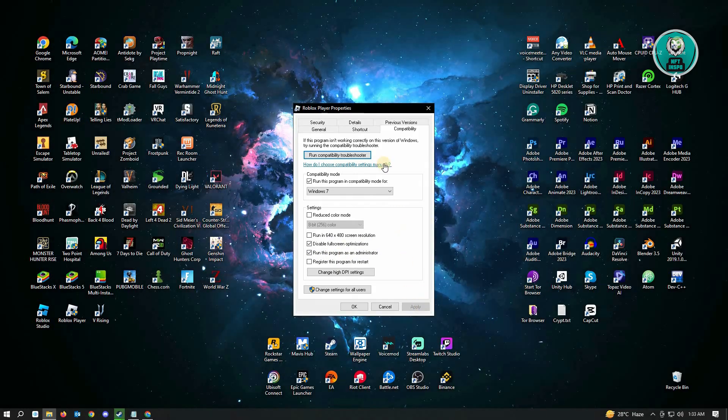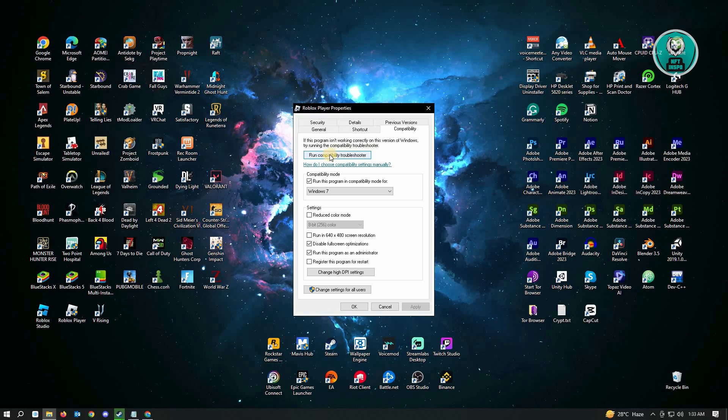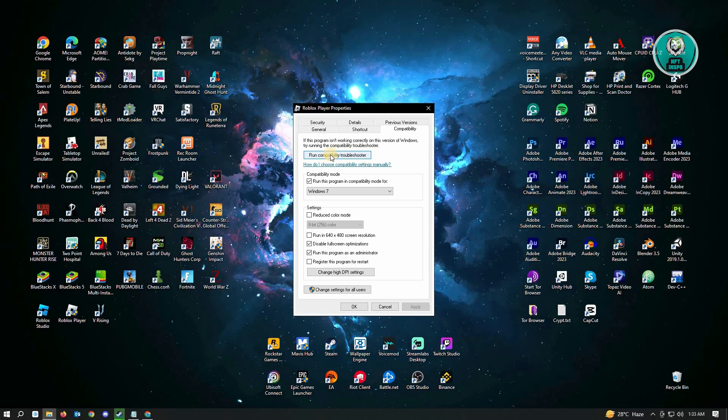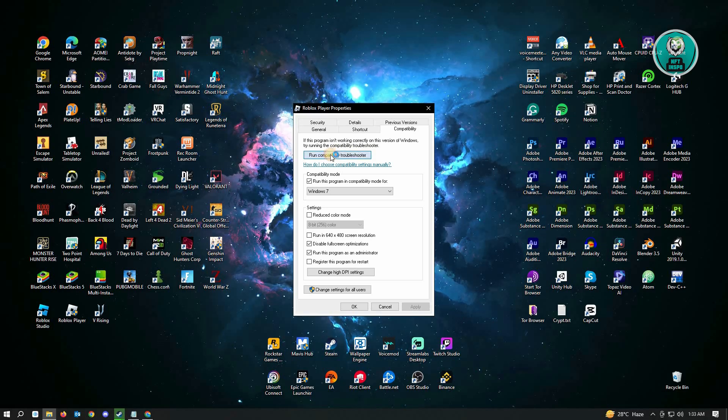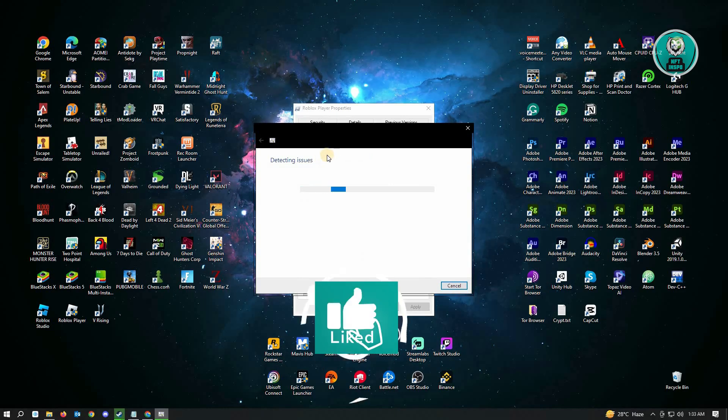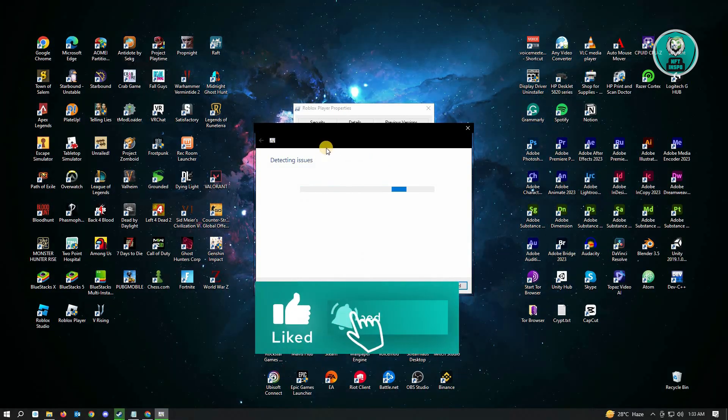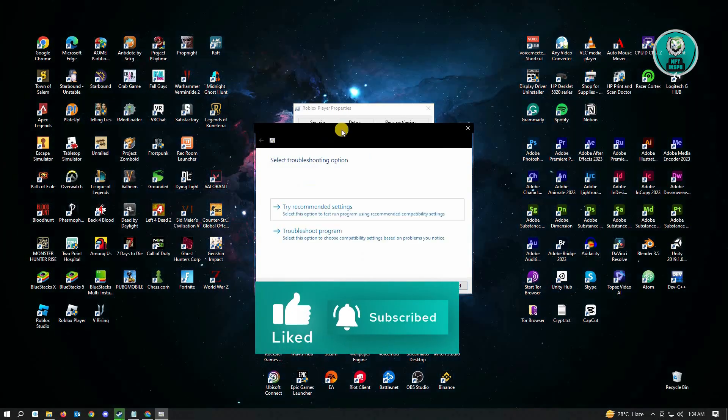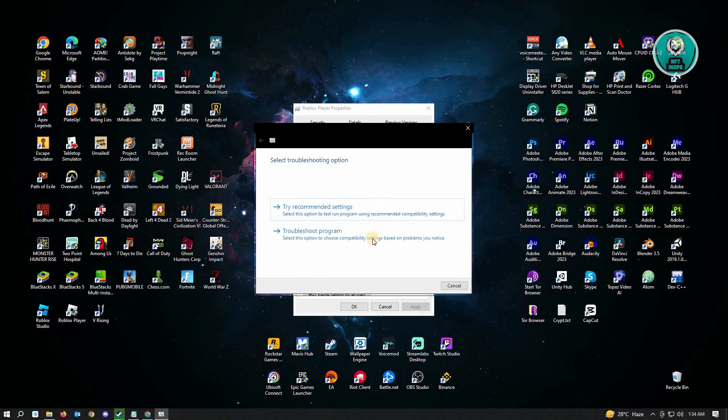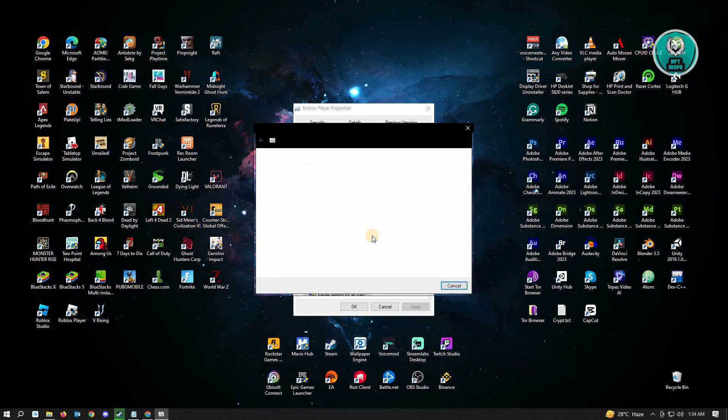And the next thing that you want to do is run the compatibility troubleshooter option here. That should pop up a new window on your screen. From here, you want to do the troubleshoot program option.